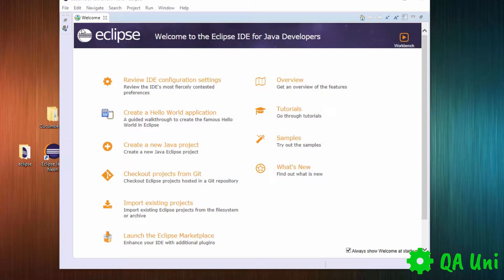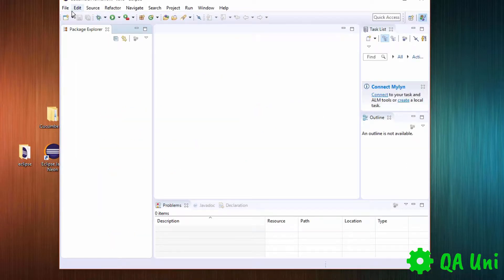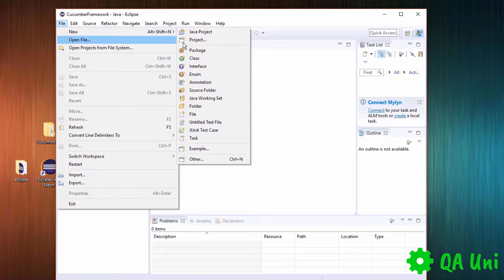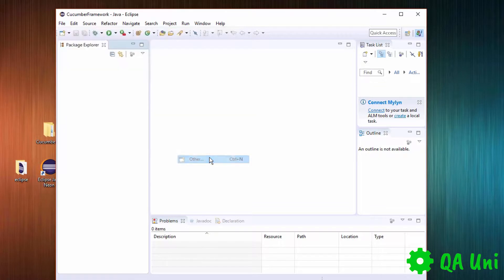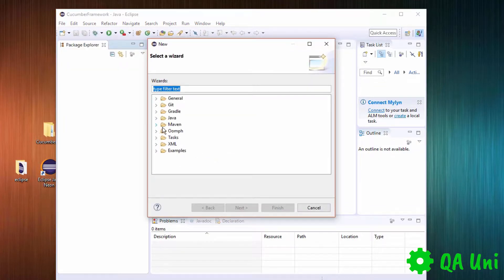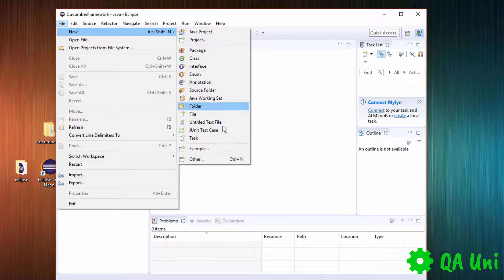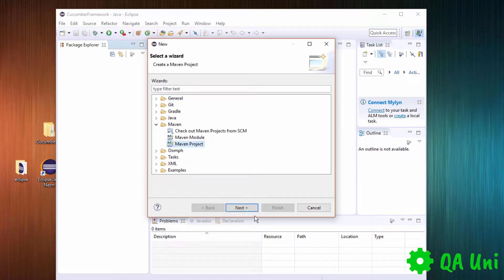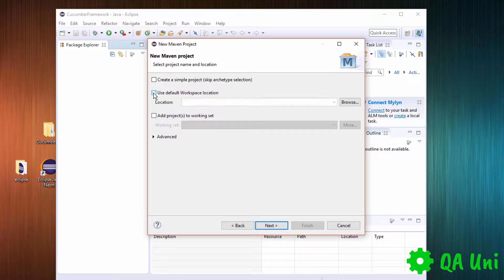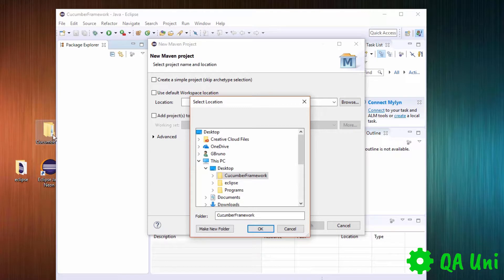Now we have Eclipse up and running. The first thing we need to do is close the welcome screen. We're going to create a new Maven project — it's not going to be a Java project because the hierarchy and the way a Maven project is structured is a different approach. So we go New, then Other, then select Maven and go Maven Project. Click Next, then Next again, and locate the directory that we just created. Press OK.